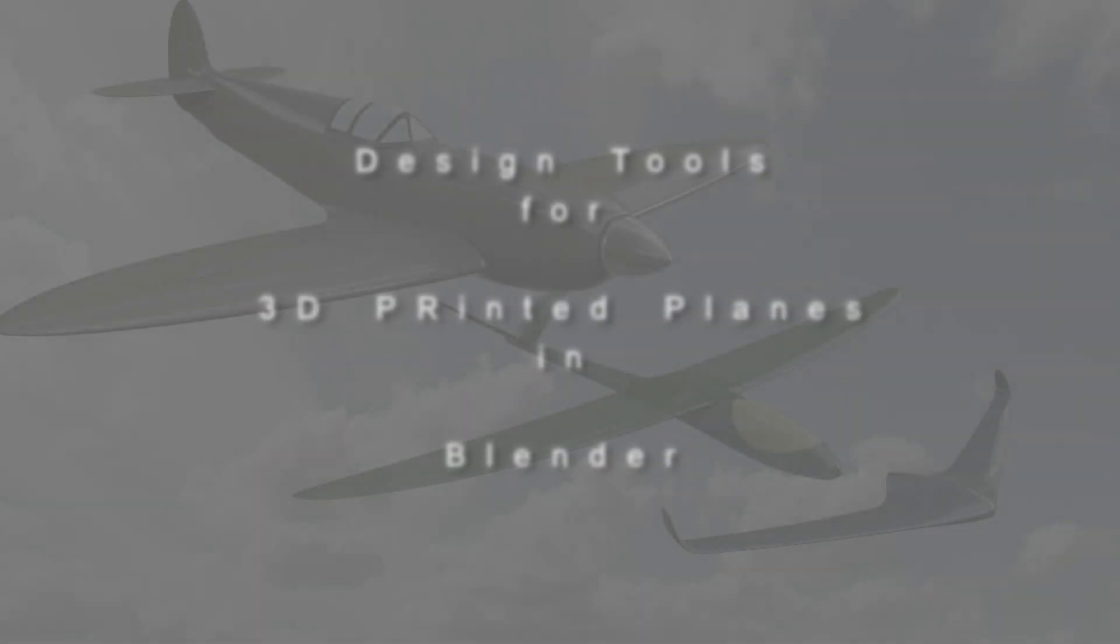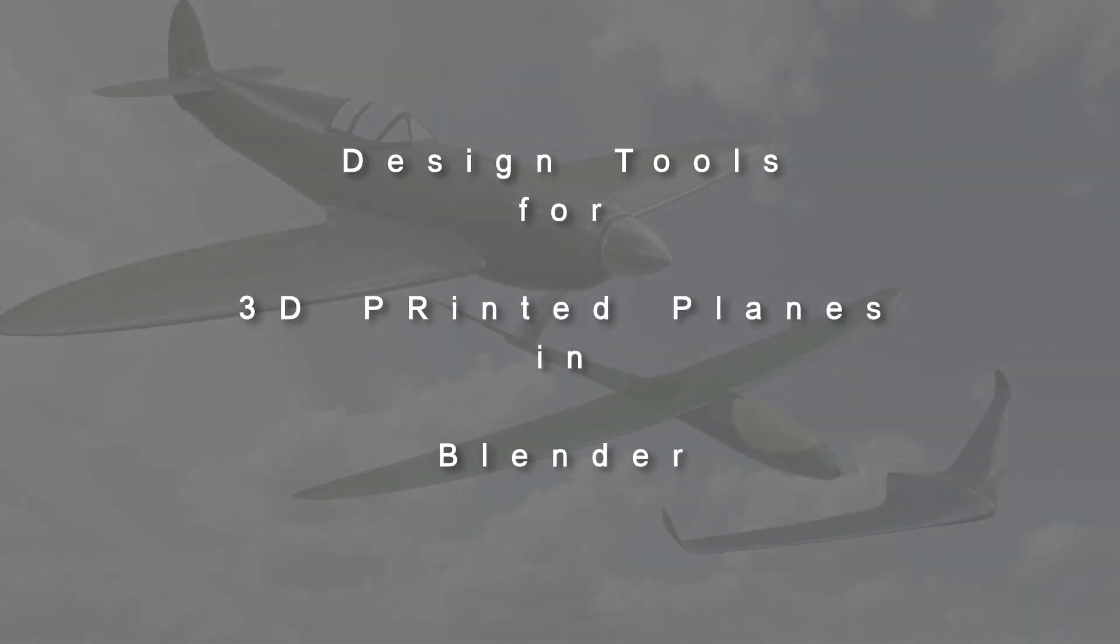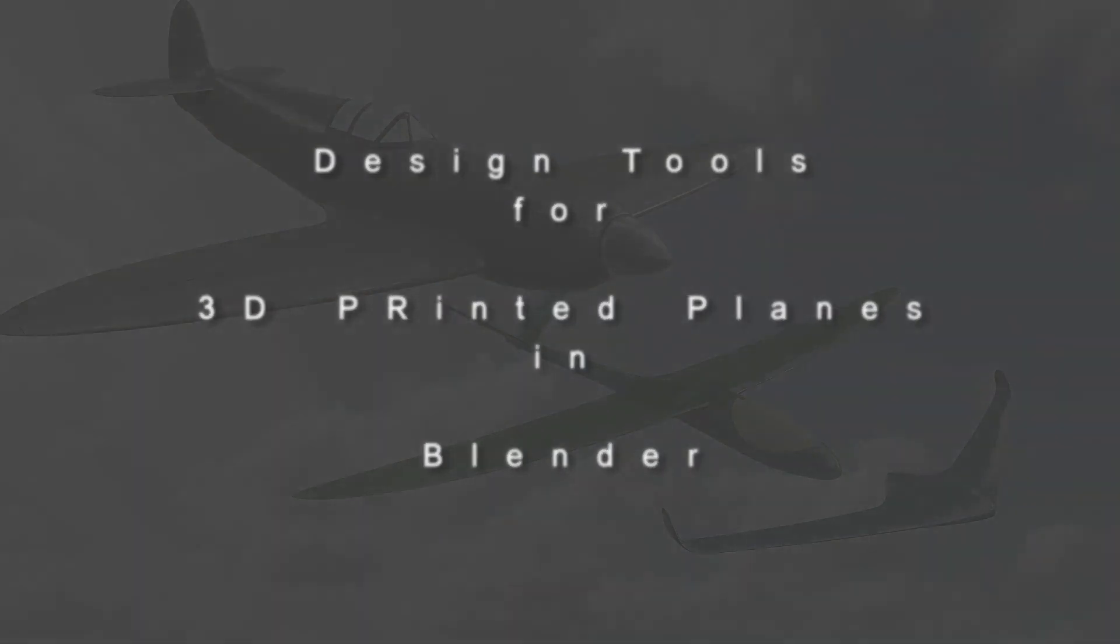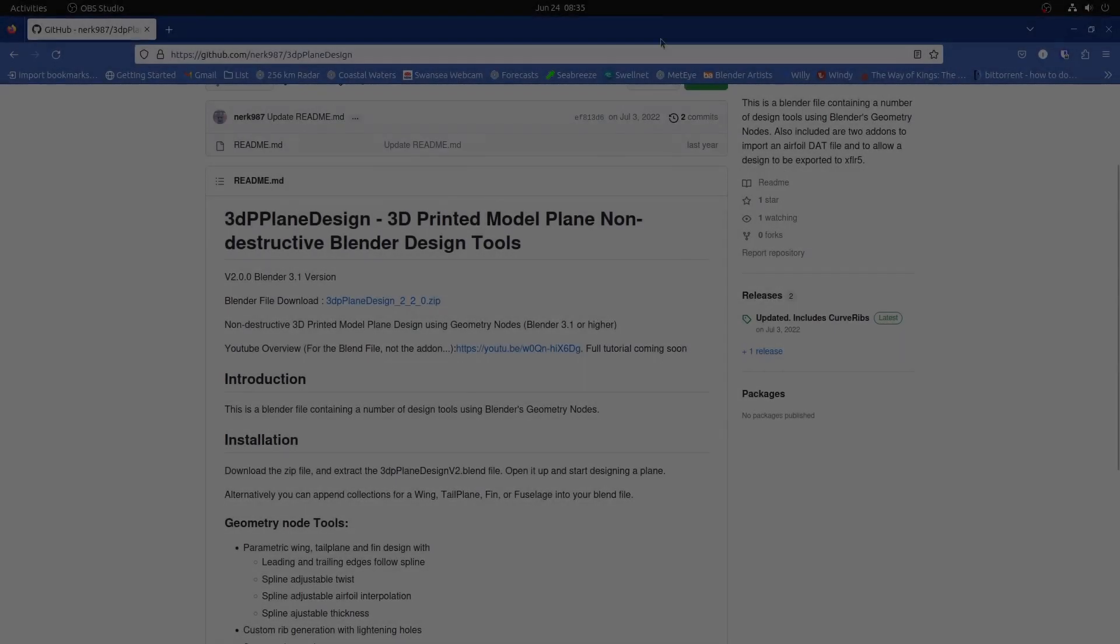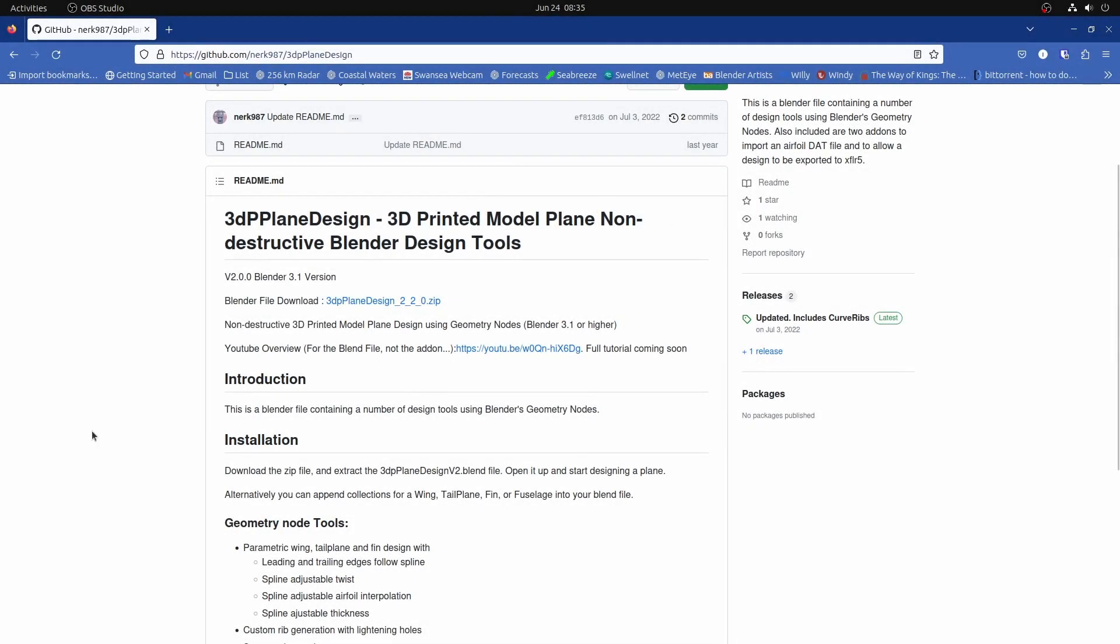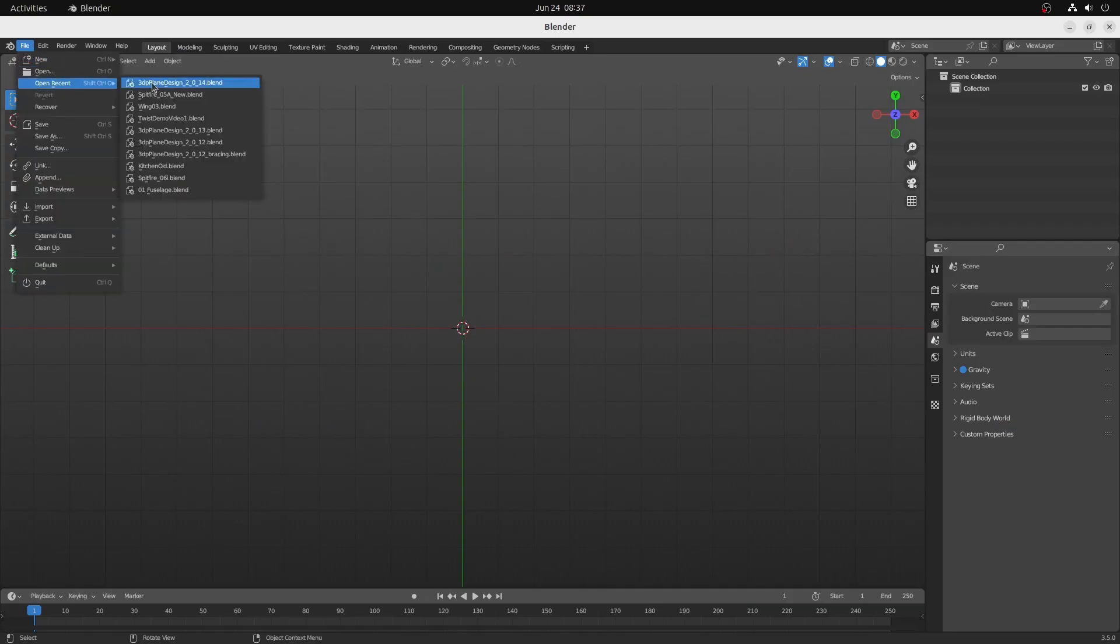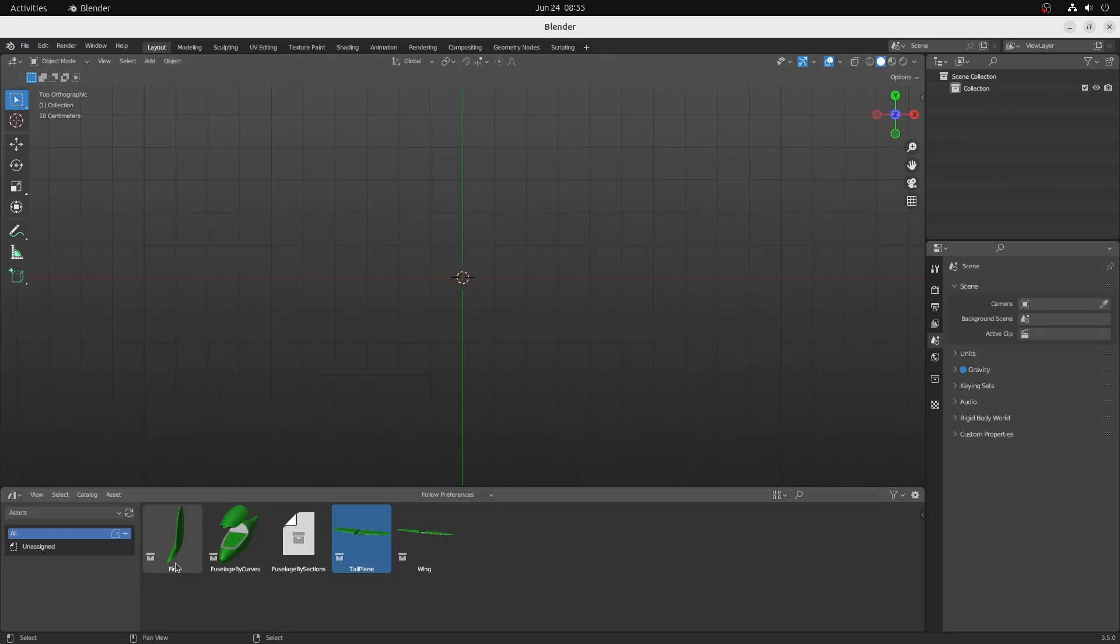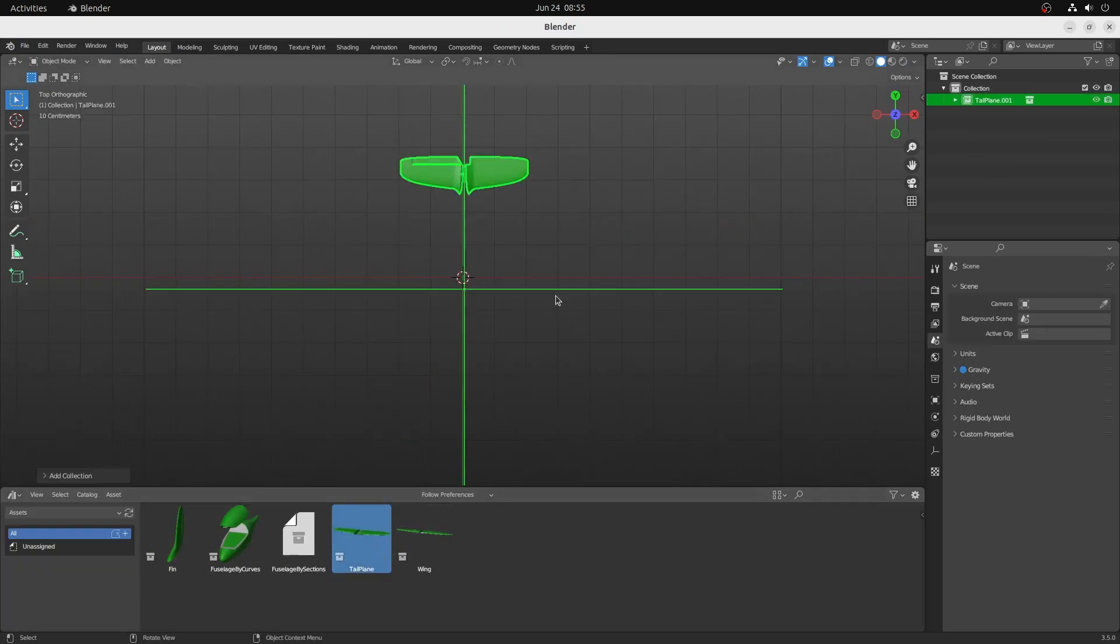Check out these tools I've made to help design 3D printed model aircraft using Blender and its awesome geometry nodes. There are download links in the description and you can either just open the supplied Blender file and start editing, or you can import specific sections into your own blend file.